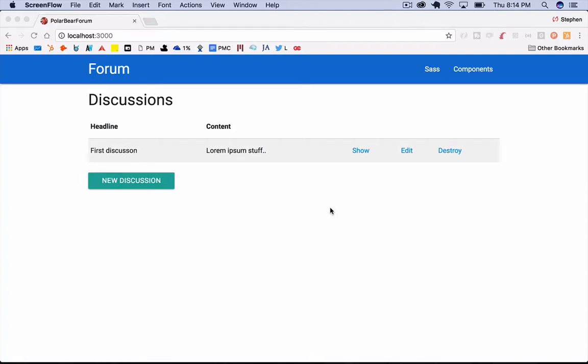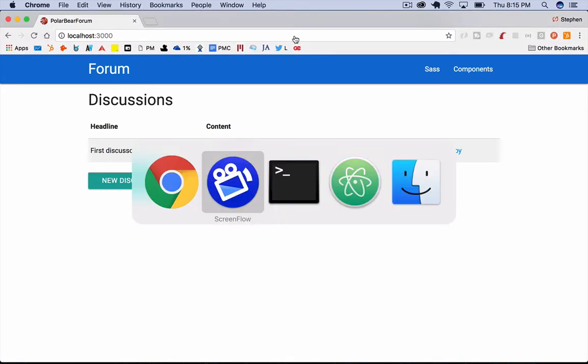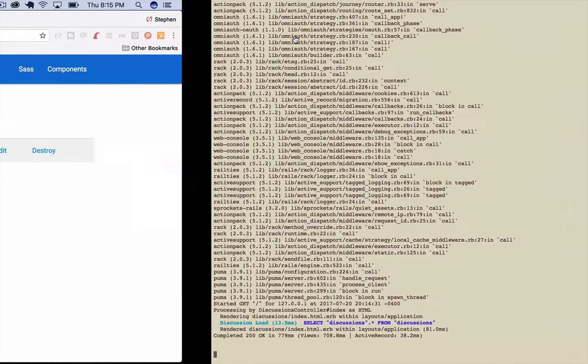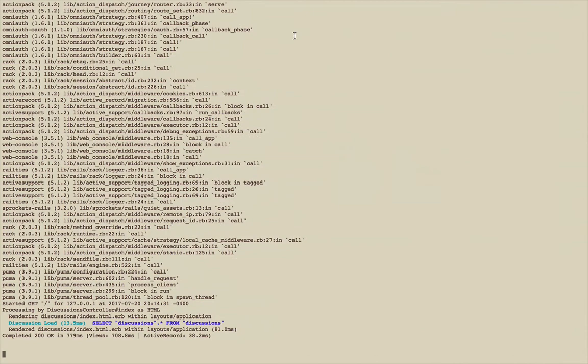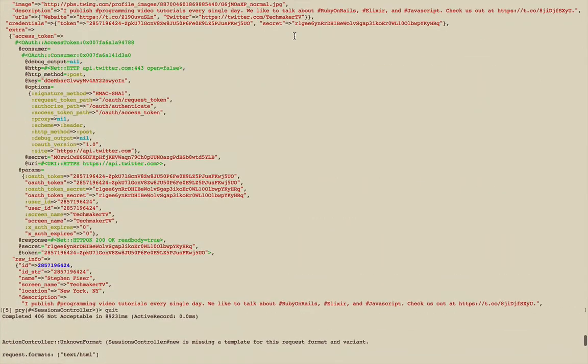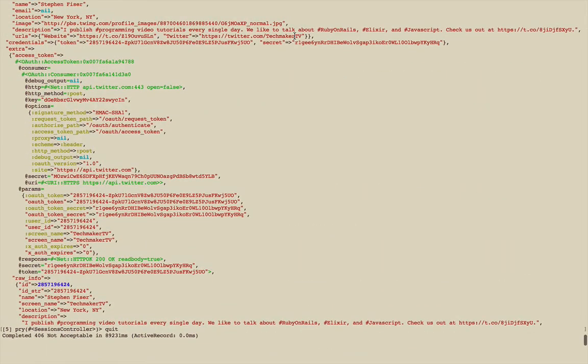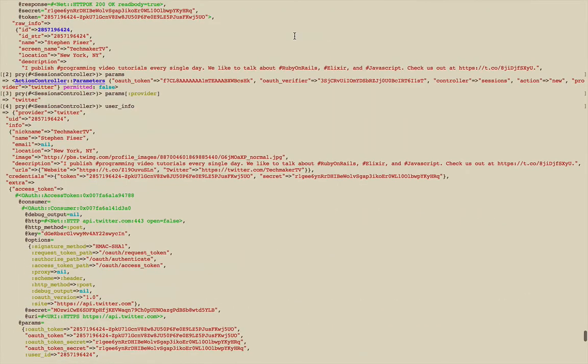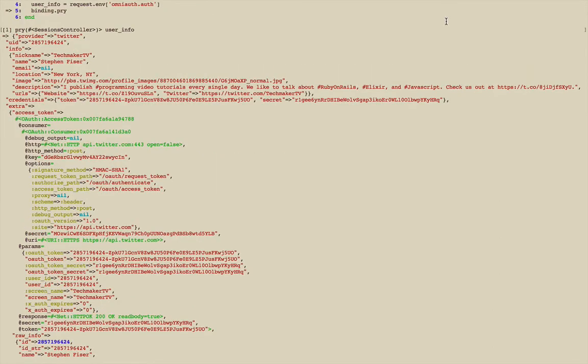This is building a forum with Rails 5 and Material Design Part 3. We left off in the last episode looking at some data coming back through our Twitter authentication system we started setting up. In this episode, we're going to figure out how to store the data, what data we want to store, and then how to actually log the user in.